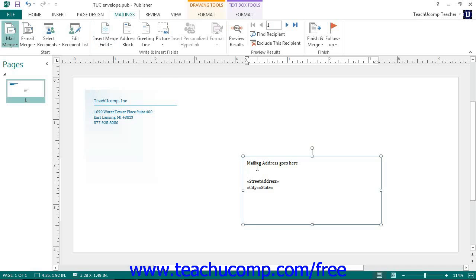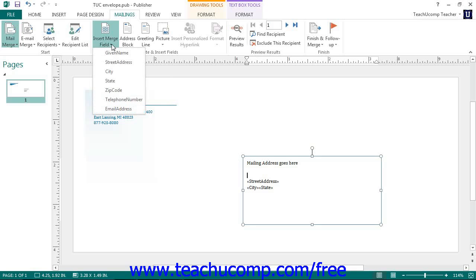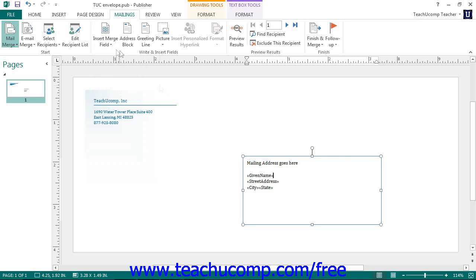Next, click the insert merge field drop down, then select the name of the field that you want to insert into your publication from the button's drop down list of choices. The merge field will be inserted into the text containing shape at the position that you indicated with your pointer.